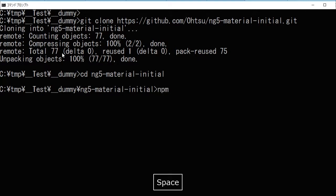Then type npm install for installing it. It will take some time.